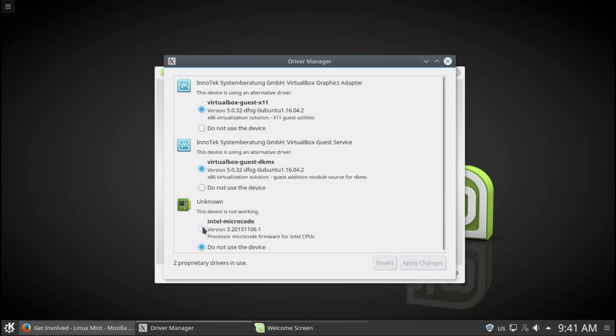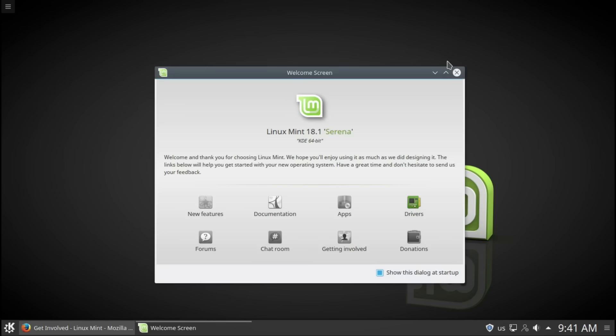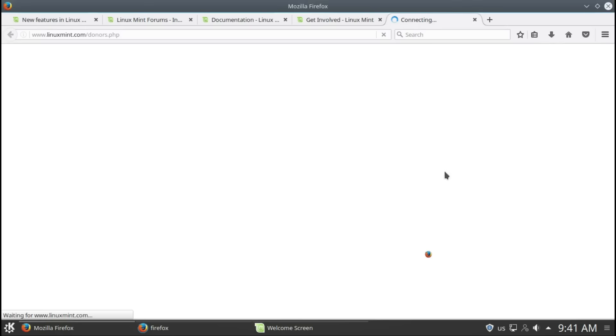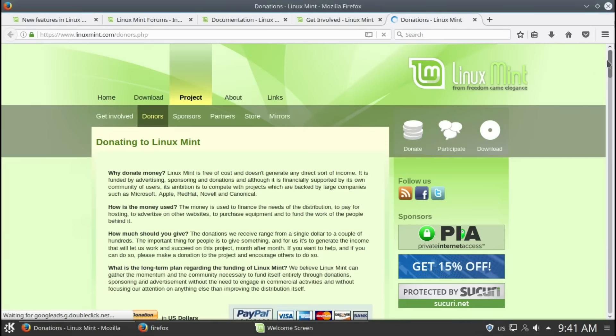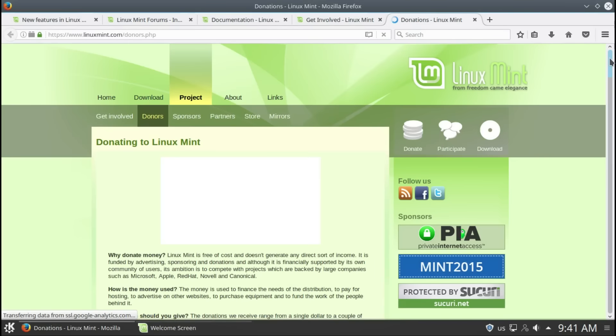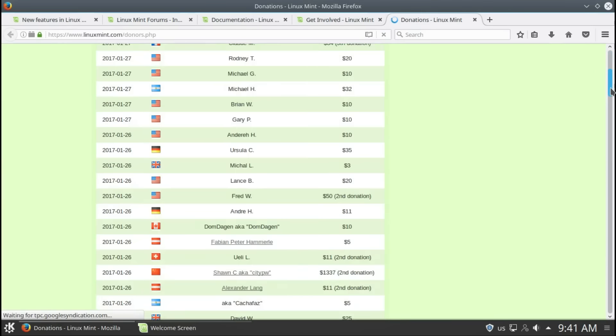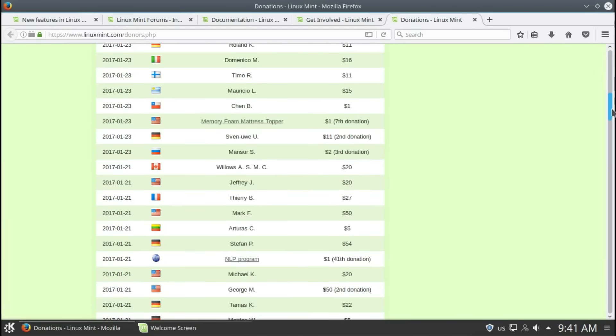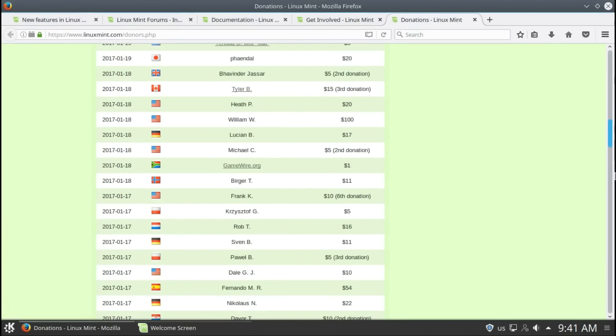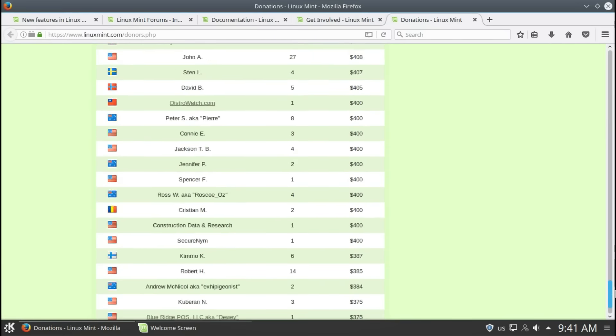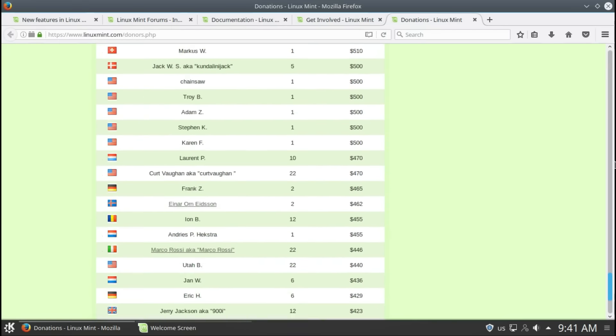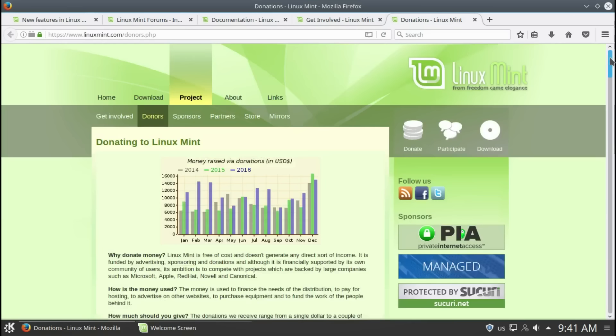For instance, this one you can just click here, press apply. You will have to reboot your system. And donations if you want to donate to this wonderful operating system, any amount is welcome.